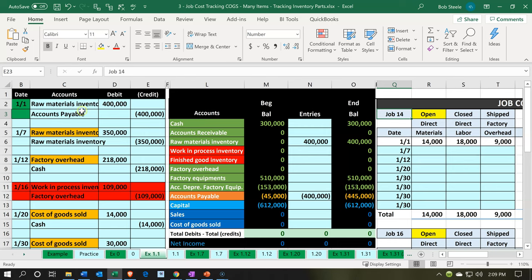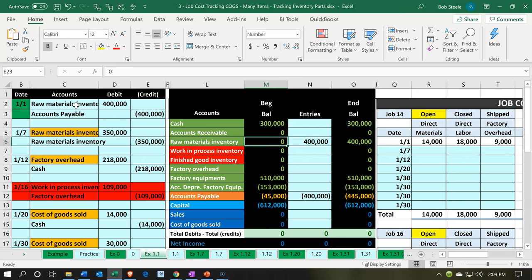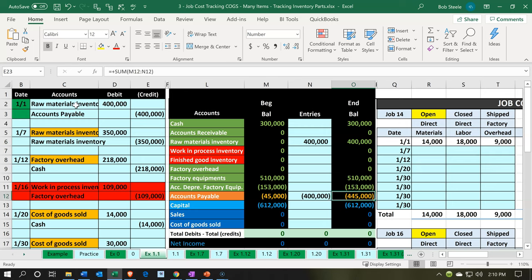We're going to have raw materials inventory that's going to be purchased. In terms of our practice problem detail: purchase raw materials on account, which means we're not paying cash for it, but rather increasing the accounts payable. Raw materials going up on one side, and the other side going to accounts payable — this is a liability account going up.